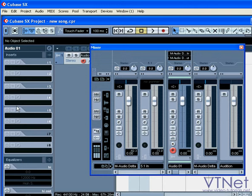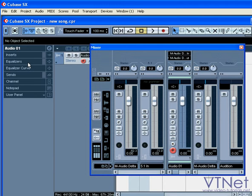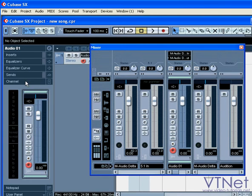Most properties are accessible via the Inspector, and they're also accessible elsewhere in the Cubase environment.